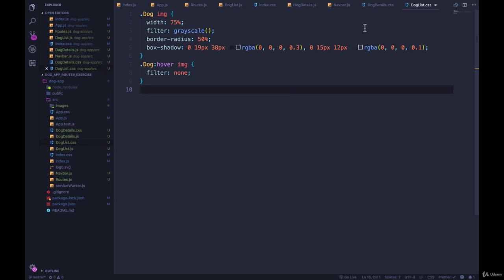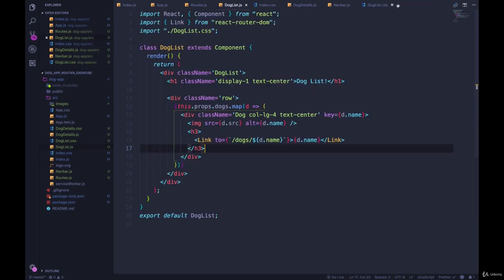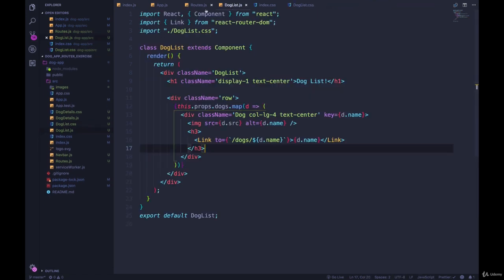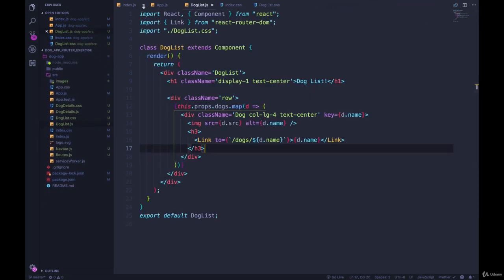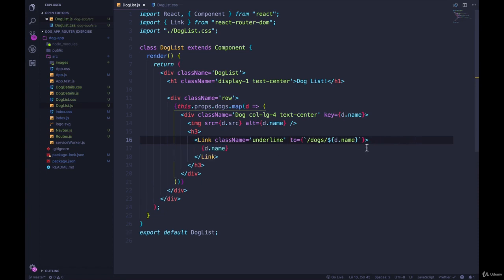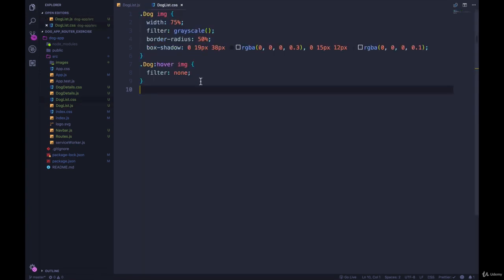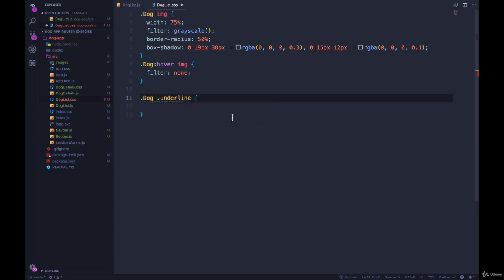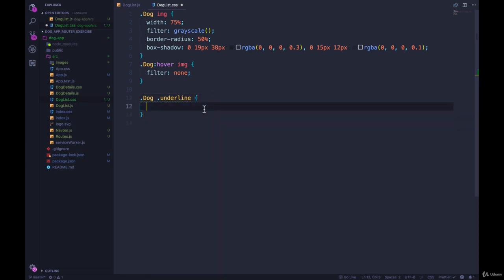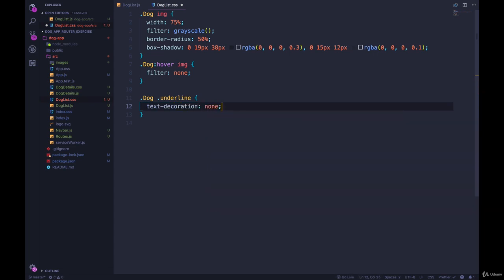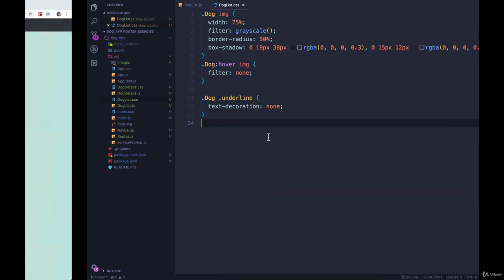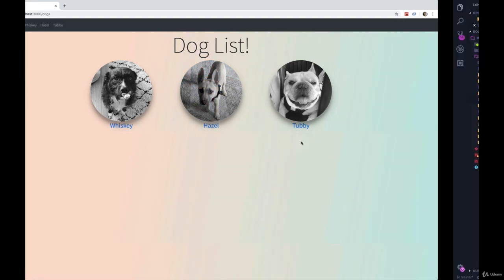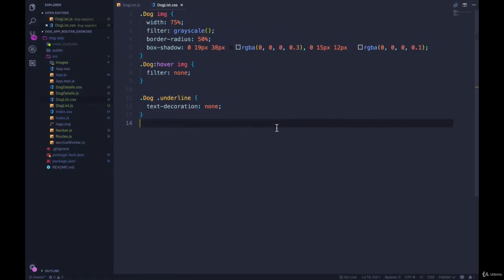The first thing we'll do is go to our dog list component. Let me shut some of these down here just to make it easier to see what I'm working on. We're going to go to this link tag and give it a class name of, let's do underline. And now we can go to our CSS and select that link. So dot underline. And let's be more specific in case there's more than one dog or more than one underline. And inside of here, I'm going to begin by just setting text decoration to none. And that should get rid of that underline effect.